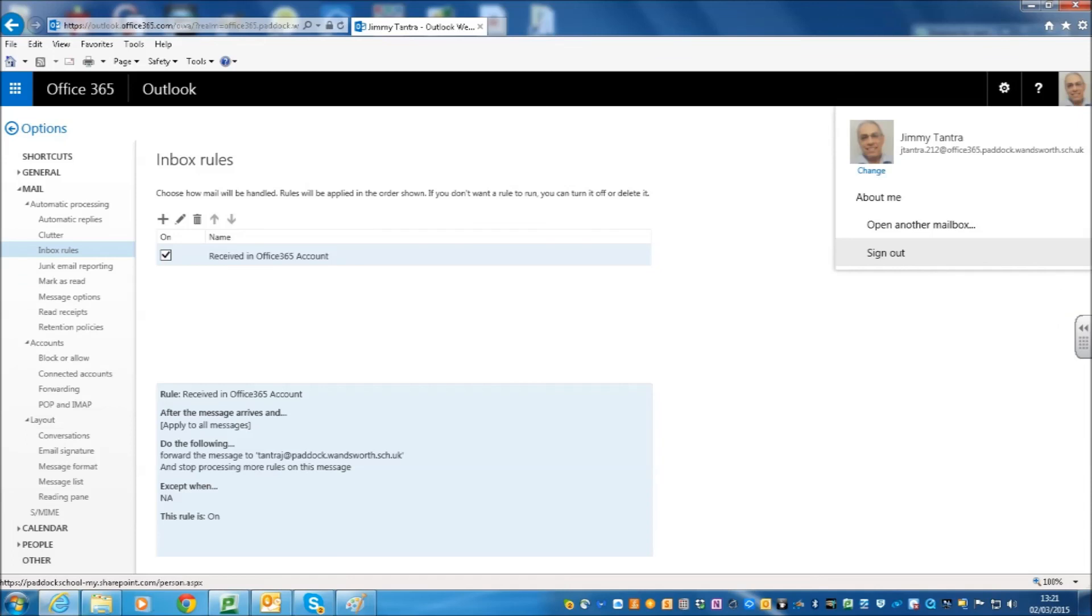Finally, to log out, just click on the picture again and you can see sign out at the bottom and that is it. I hope it is pretty straightforward but we just need to do this before we can actually start using the Office 365 portal. Many thanks for watching. Thank you. Any questions, please give me a buzz.